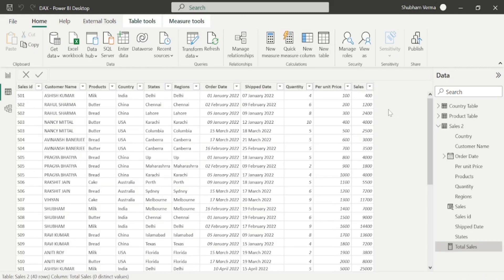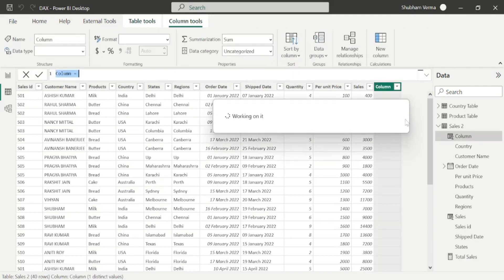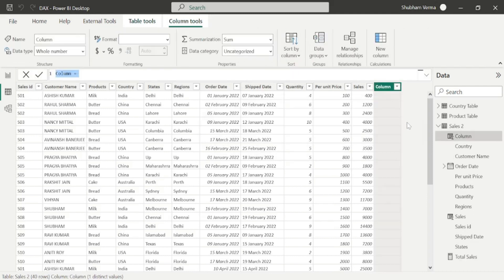Here we will perform some calculation with the help of a calculated column. You can also apply the same DAX function with a measure, but here we will apply a calculated column. So let's suppose I want to add one logical condition: if my sales is greater than 5000 then it becomes profit, else loss.